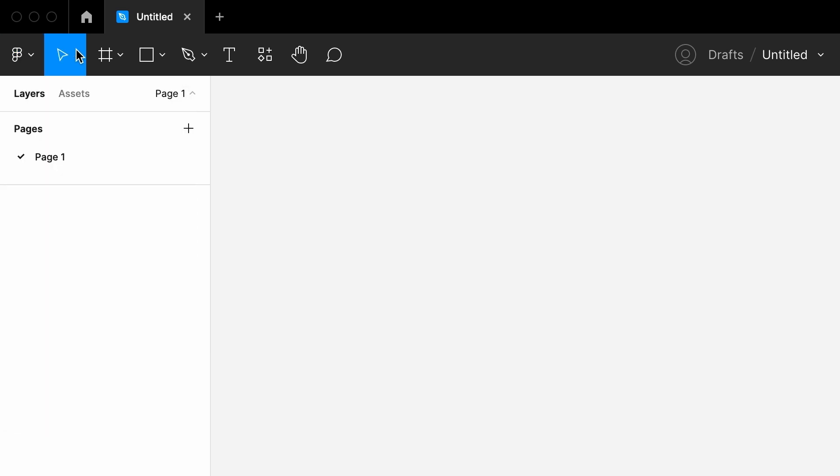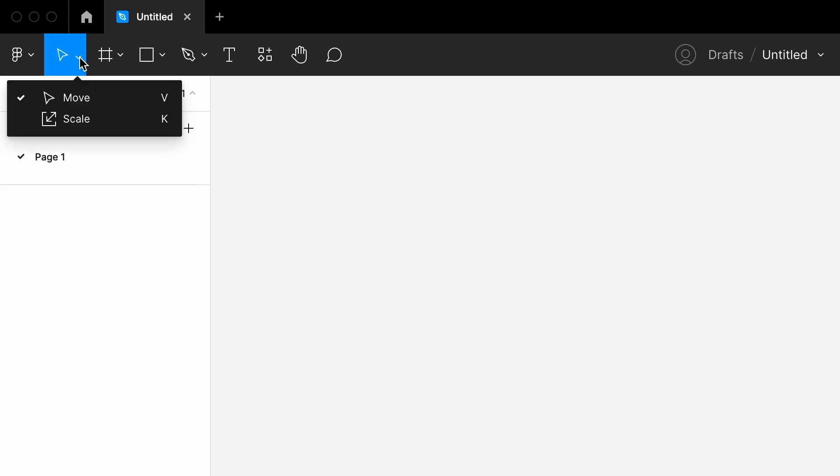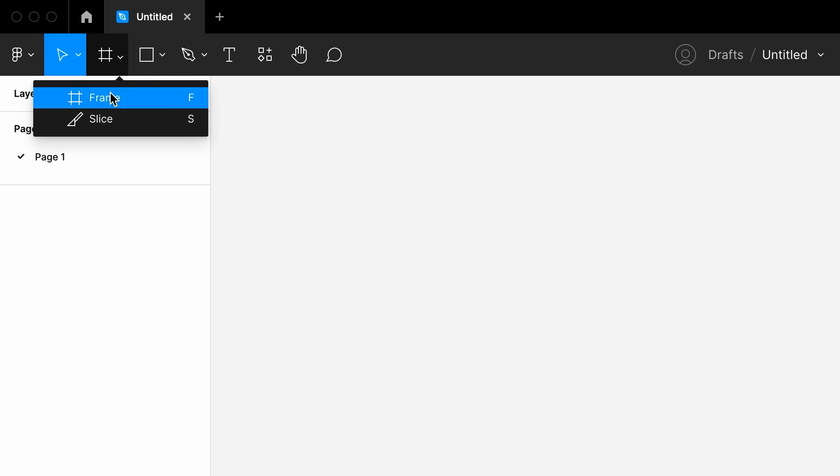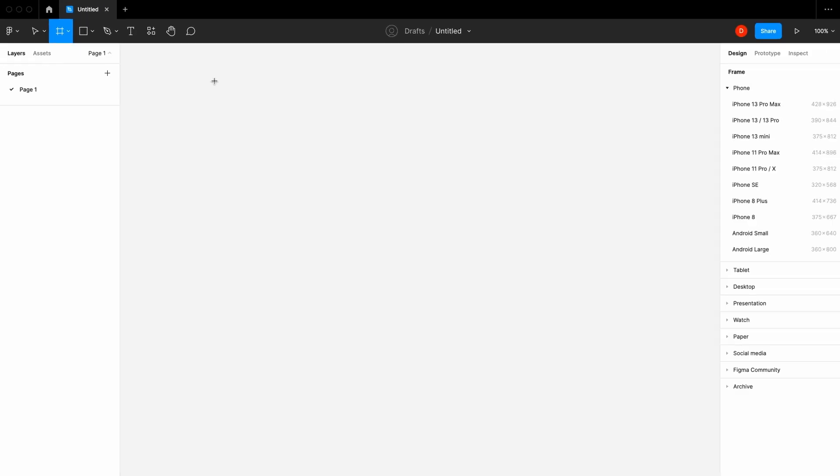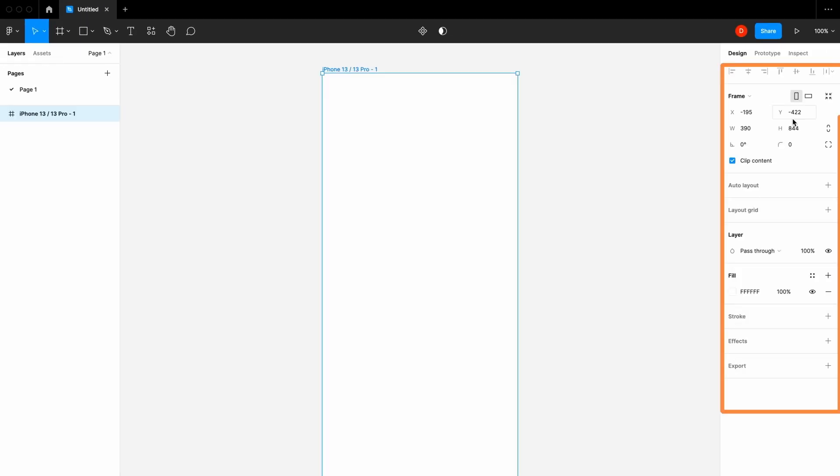Then here we have move and scale tools. Besides, we have the frame tool with which we can add different frames from the options.